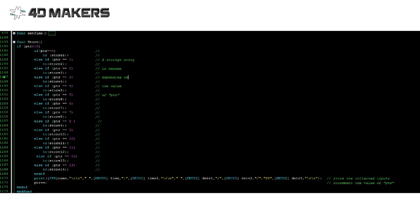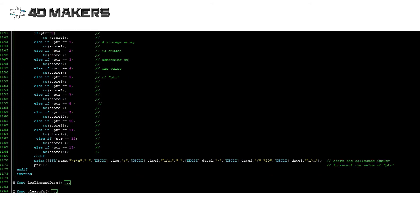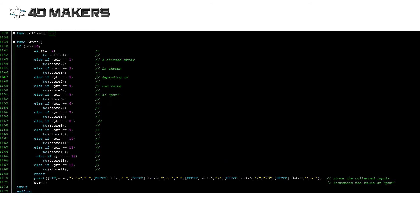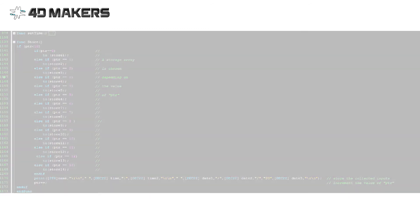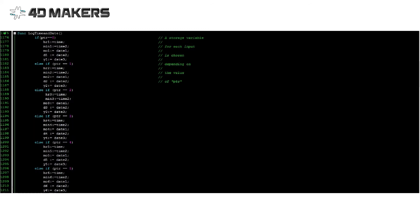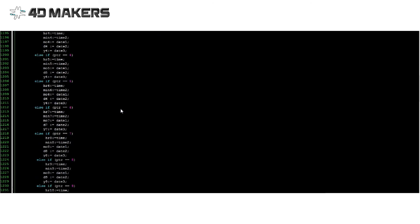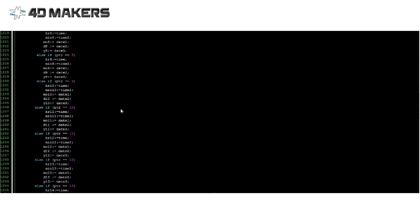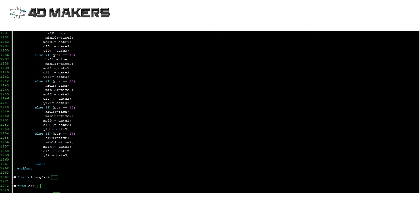Store keeps the name, time, and date values in storage arrays. Where they would be stored is determined by the PTR value. LogTimeAndDate stores the time and date values on temporary variables which is also dictated by the PTR value.